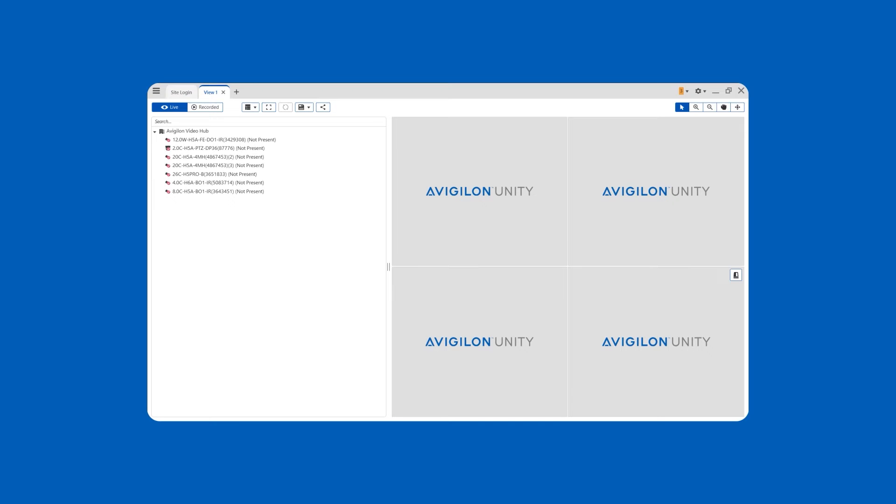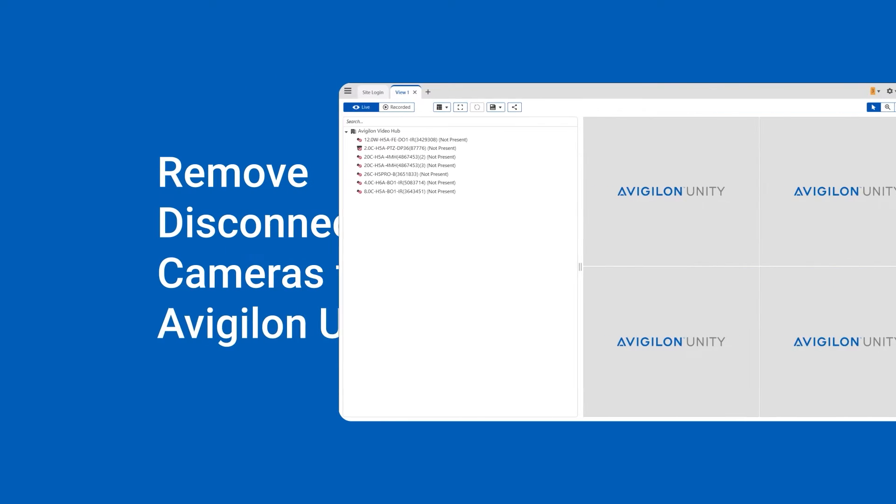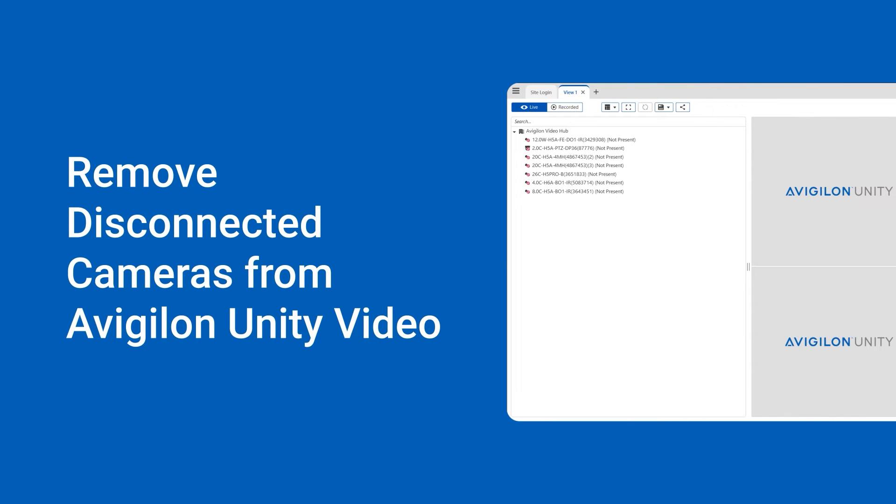You can quickly remove disconnected cameras and devices from the Avigilon Unity System Explorer or camera tree. Here's how.